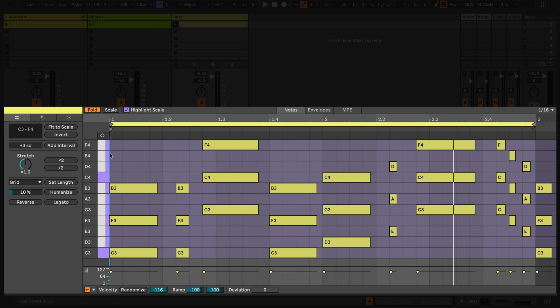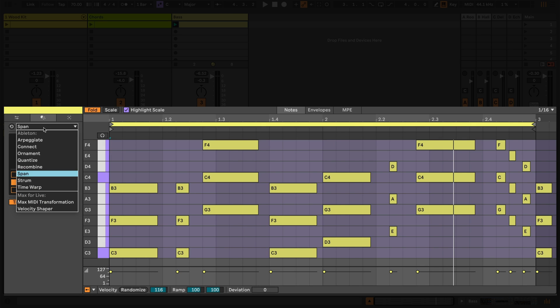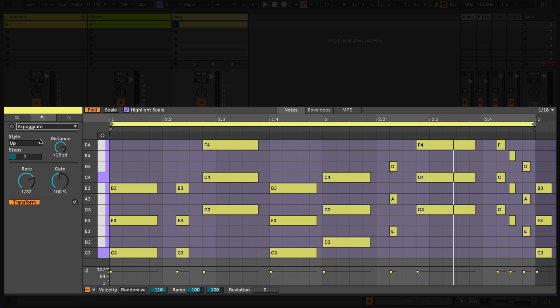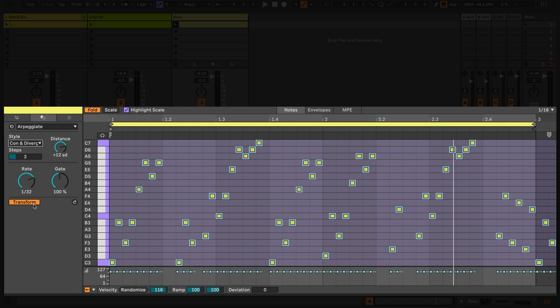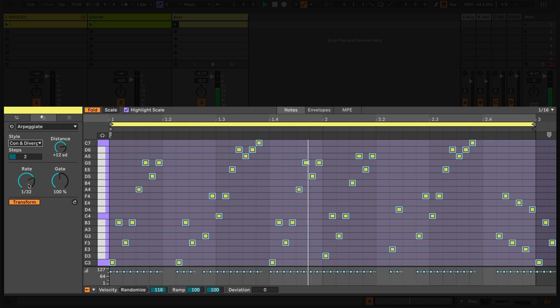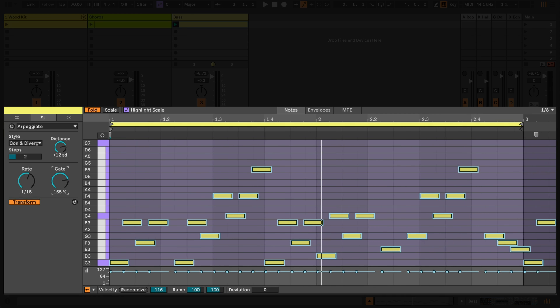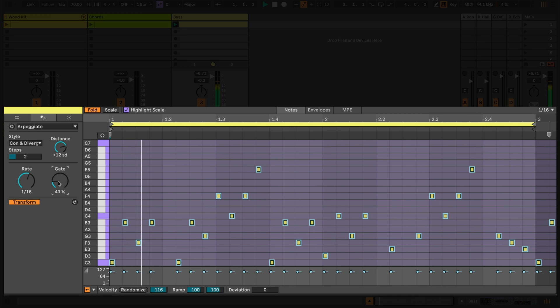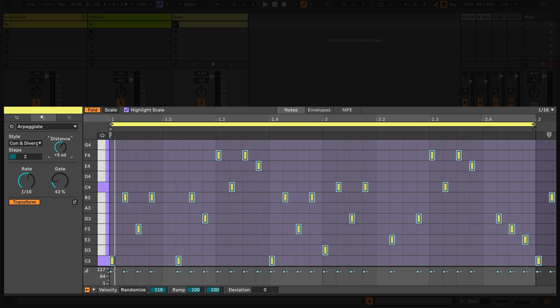Now let's explore the arpeggiate transformation. I'll start by choosing a style and the clip updates dramatically into an arpeggio. I can control the rate and the gate or note duration of the new notes. And manipulate the distance they occur from the original notes as well as the amount of steps or repetitions of the transposition that occur in my clip.